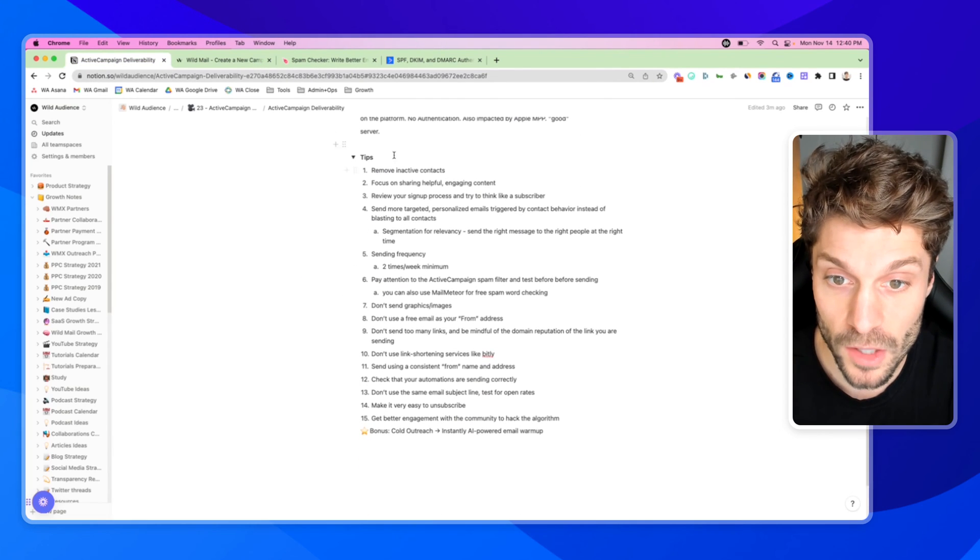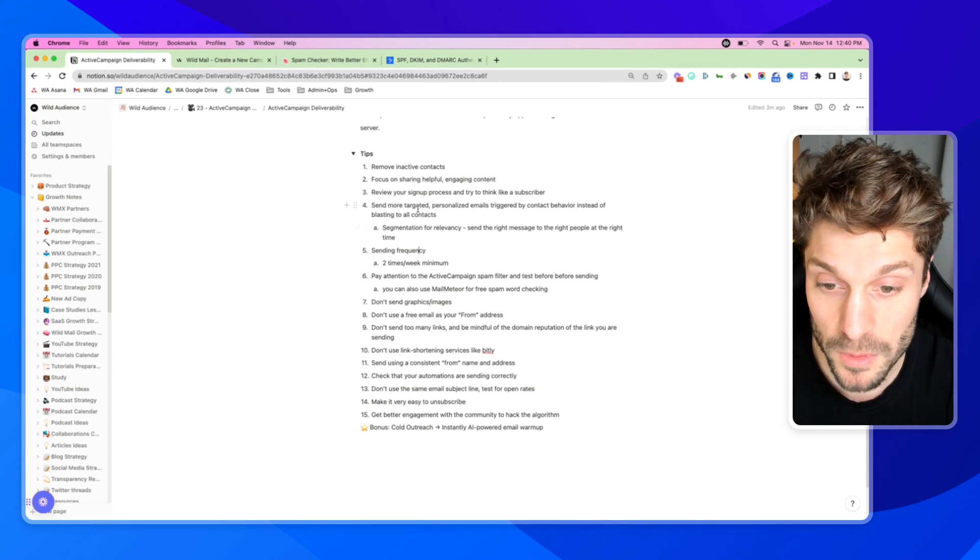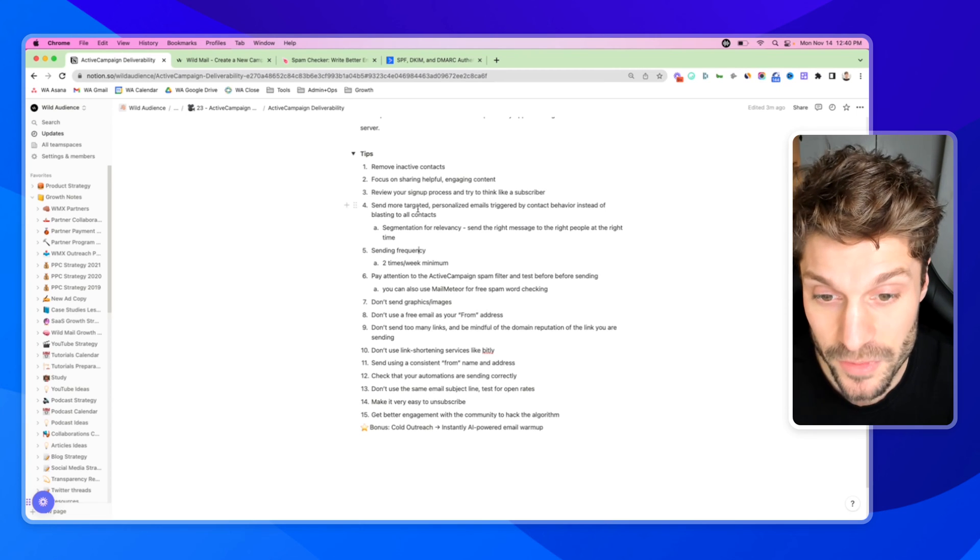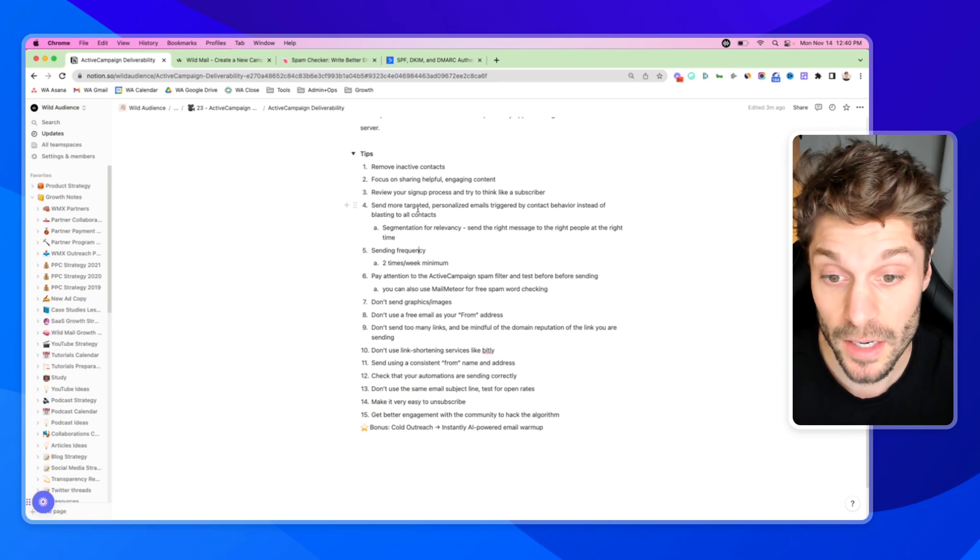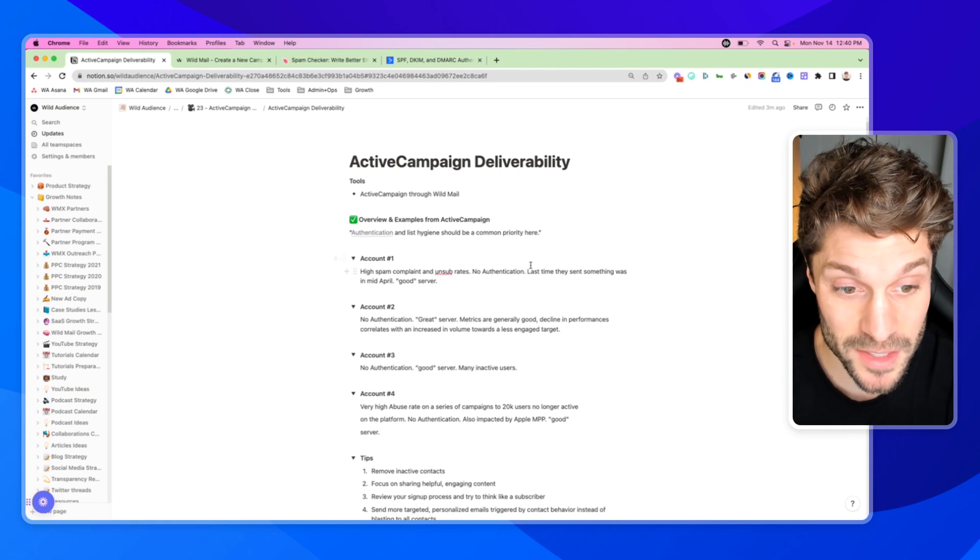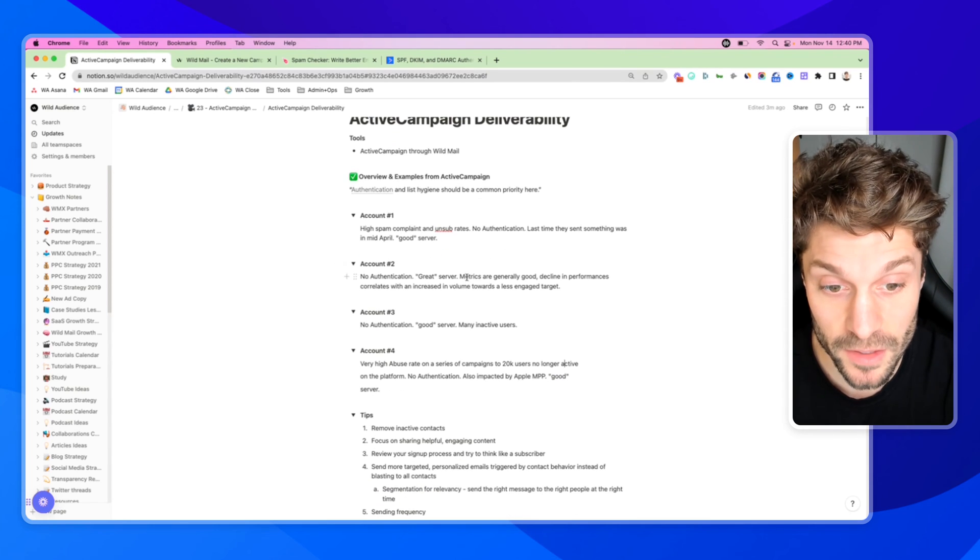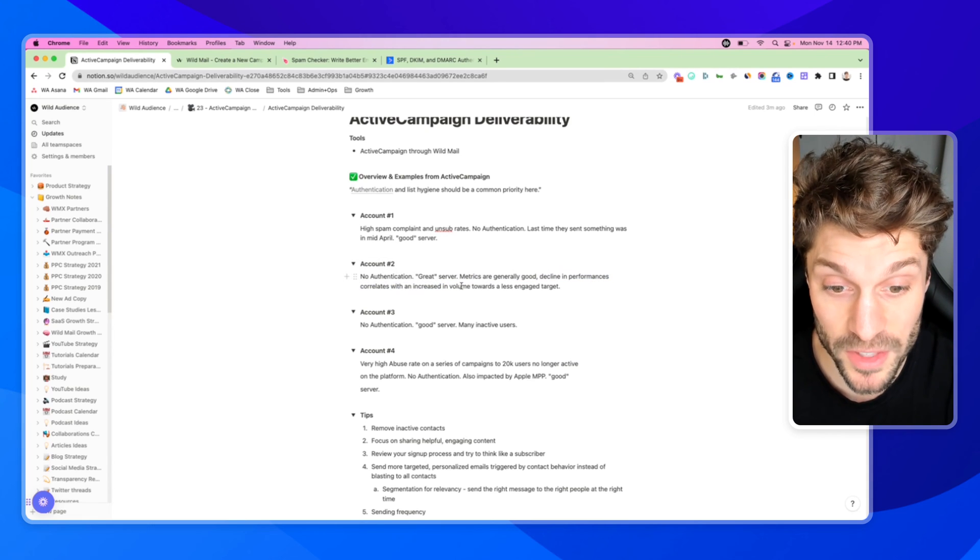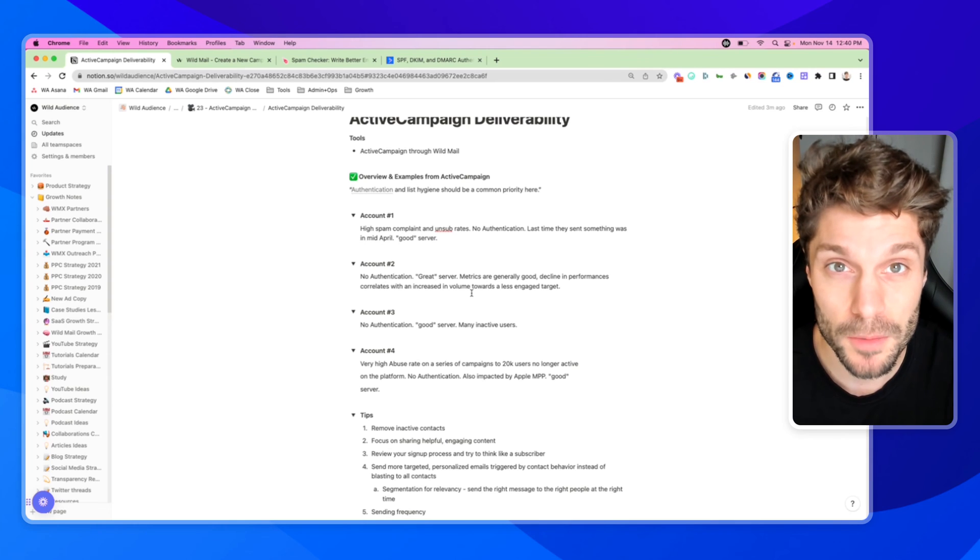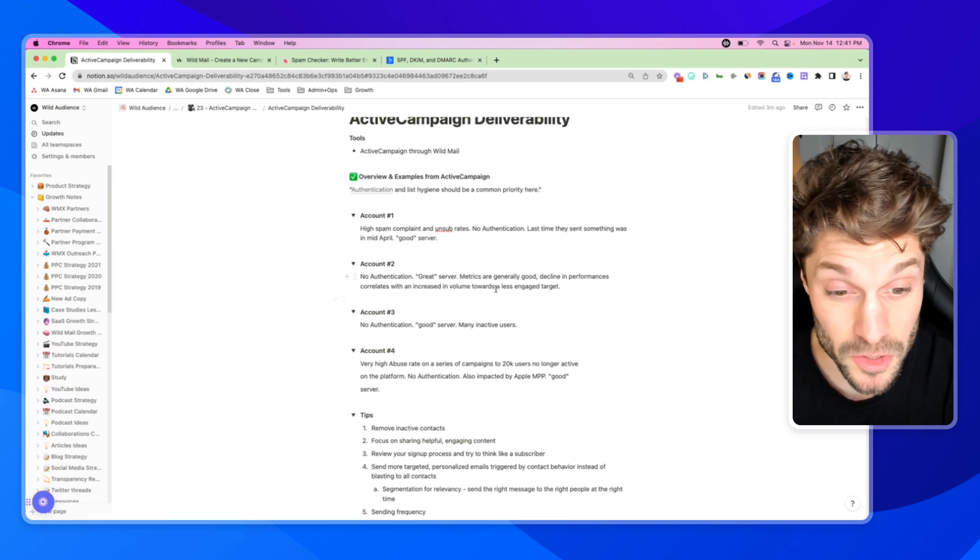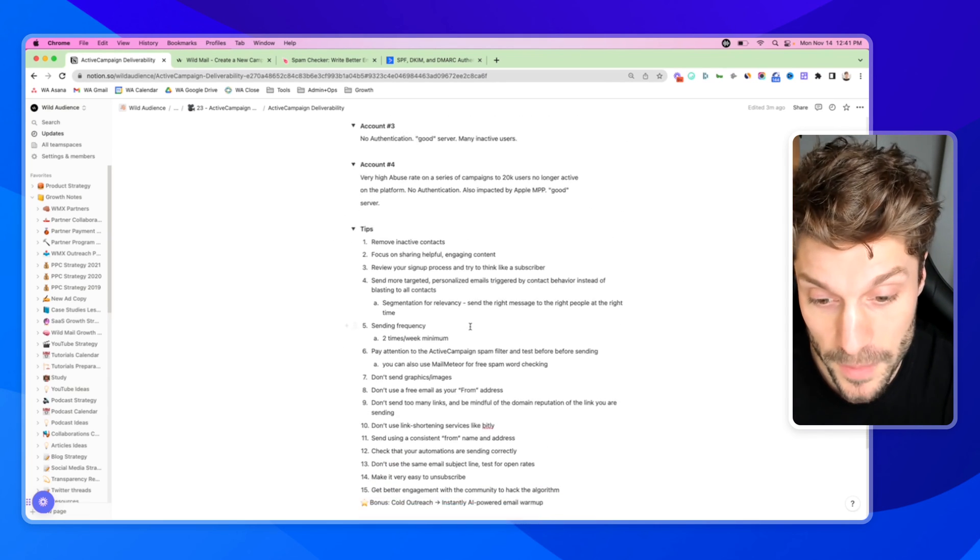Now, moving on. Number five, your sending frequency. Typically, we've seen people sending two times a week minimum, but what you don't want to do is have irregular sending habits. So inconsistent sending habits, like we mentioned, ActiveCampaign tagged one account because the last time they sent something was months ago, and then all of a sudden they blasted out to their list. Same here, the metrics were generally good, but they had declined in performance which correlated with an increase in volume towards the less engaged targets. They started ramping up the volume and the frequency, and they were doing so towards a less engaged target. And so they saw a decline in performance from that.